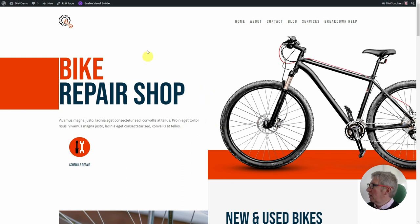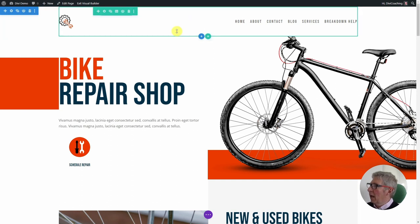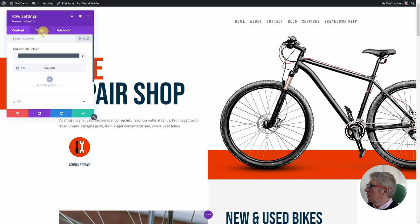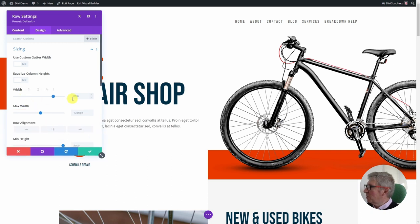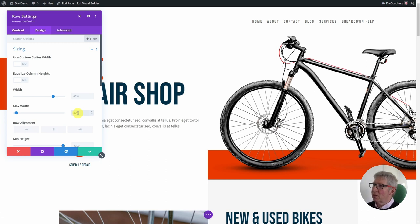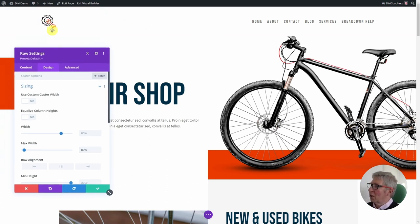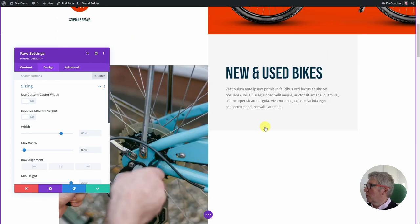In the latest versions of Divi you can click 'enable visual builder' and then click 'edit header template' directly — you don't need to go through the theme builder. Once I'm in, I'll sort out the width first. In the row design settings under sizing, the current max width is 1366 pixels, which is constraining it. I'm going to increase that — using 80% as a percentage value — which is much more pleasing and proportional to the open design of the page.